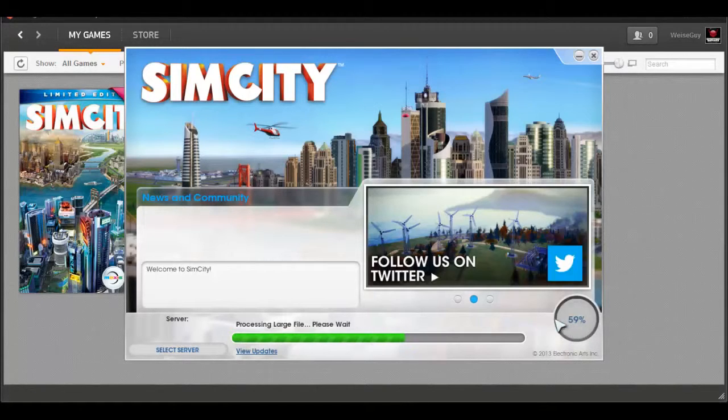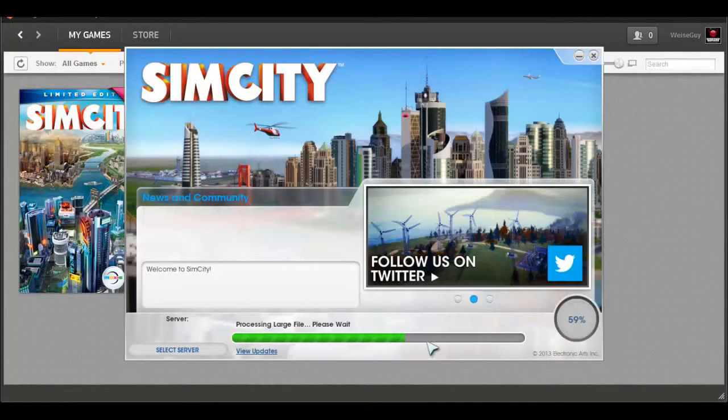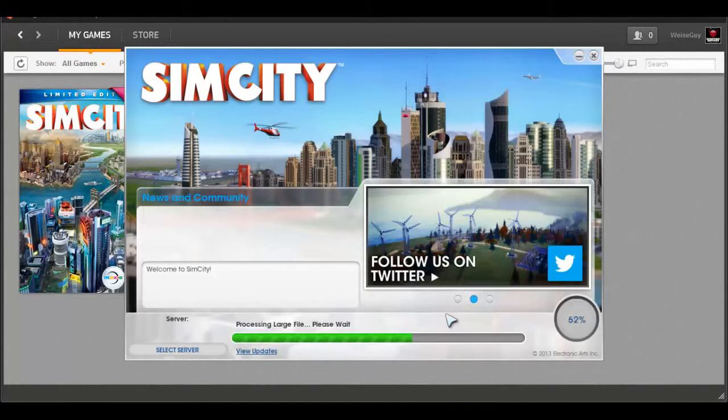Yep, 60% right now, downloading all the latest patches and everything, and definitely looking forward to playing this game a lot.